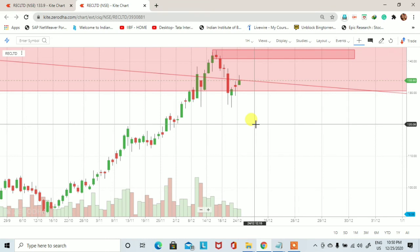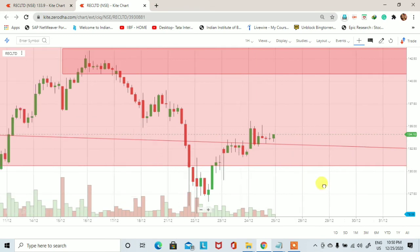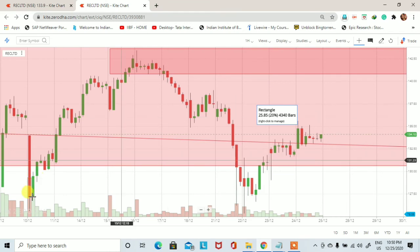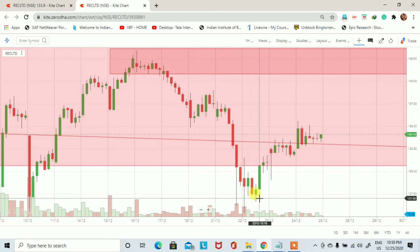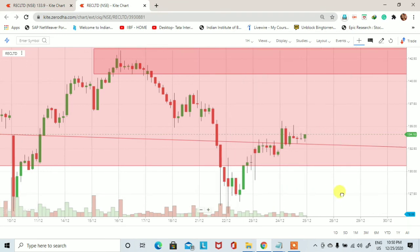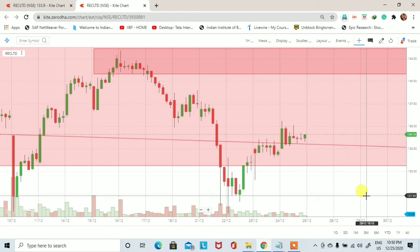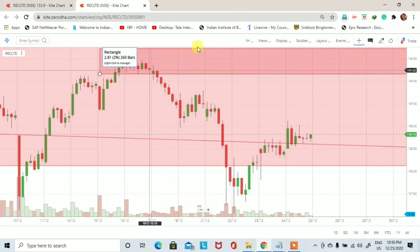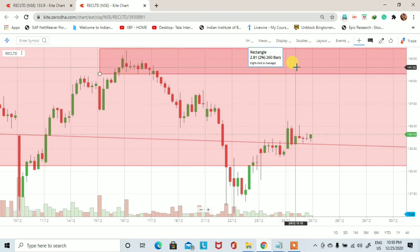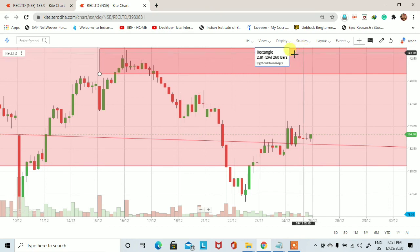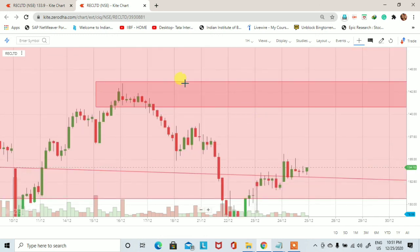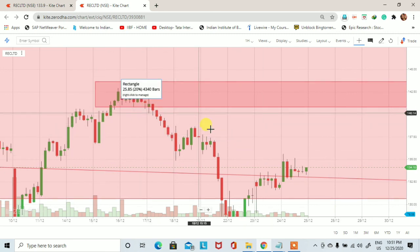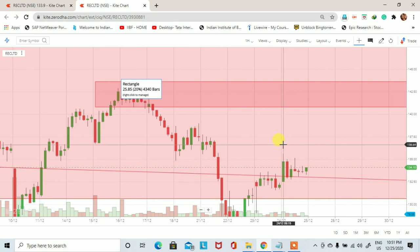Hourly chart पर trading opportunities देखेंगे। इस hourly chart पर लगभग उसी price पर stock ने दुबारा support लिया 127 पर। तो stock को हम 127 पर intraday के लिए buy कर सकते हैं। Short के लिए 143 से 146 पर short कर सकते हैं, stop loss 144 रखेंगे। लगभग 182 rupees के साथ we can short the stock — first target 138 और second target 136।